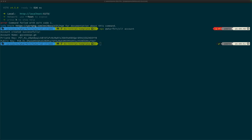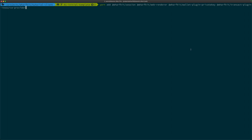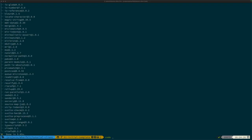Now that you have a testnet account of your own, let's start hooking the application up so you can actually log in with that account and perform actions. We're going to add four packages. First being the WorfKit session, which is the core library that allows users to perform transactions. The second is the web renderer, which is a default user interface that users can use to log in with. The third is the private key plugin, which we'll use to load the private key from the last step. And the last is the transact plugin resource provider, which takes care of resources on the network.